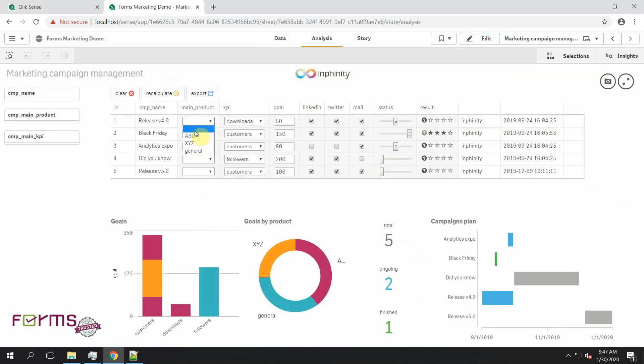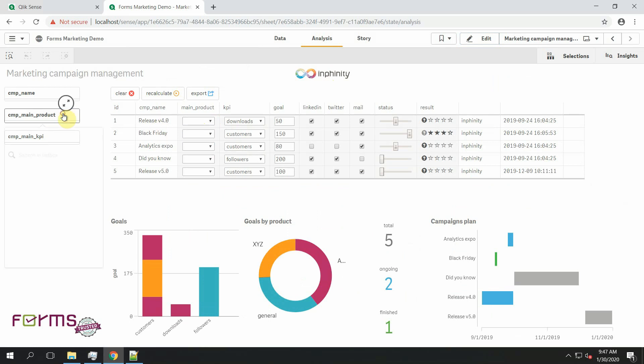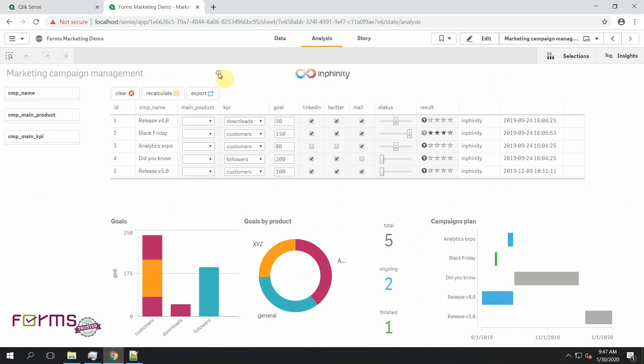And the third way how you can bring your users possibility to define new values for the dropdown menu is to use variable. I think you already noticed that I really like the possibilities of Qlik Sense when using variables for different use cases and this is one of them. So I will show you how.